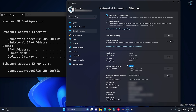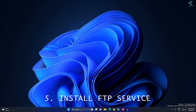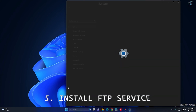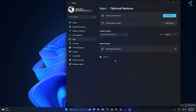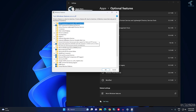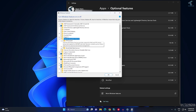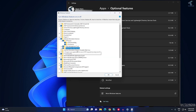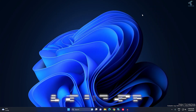IP Assignment now shows as Manual, meaning it is static. Close all windows. Now install the FTP server service. Right-click Start, open Settings, click Apps, then Optional Features, scroll down to More Windows Features. Find Internet Information Services, click the plus button, select IIS, check Web Management Console and World Wide Web Services, then click OK. Wait for installation to complete, then close the window.